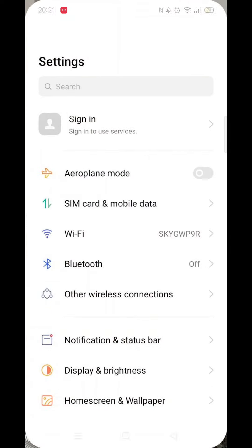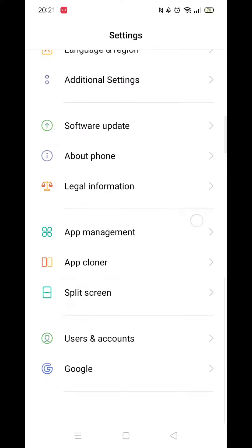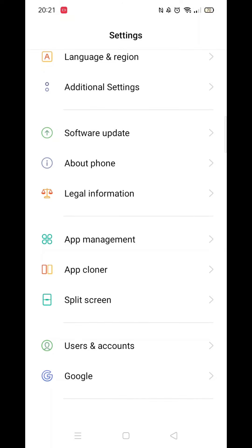The first thing you need to do is click on the settings icon. From here, scroll all the way down to the bottom until you see the option for Google, then click on it. Wait for the Google settings to load.